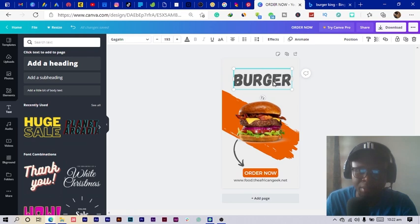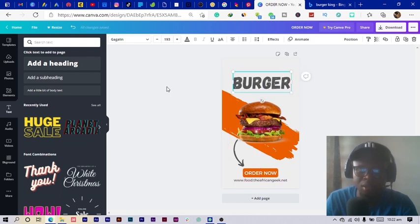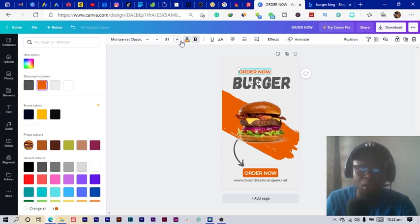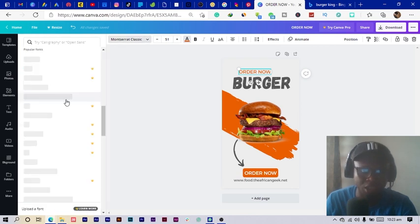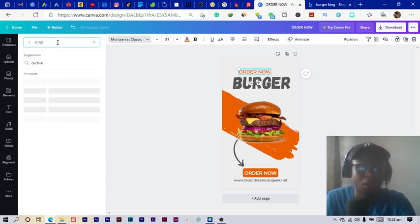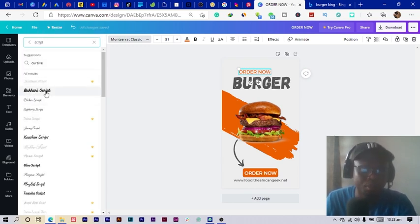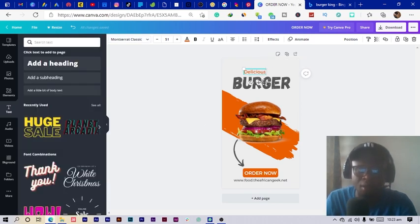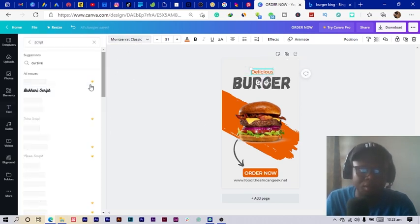I type 'Burger,' make it bigger, and at the top I want to say 'Delicious.' I duplicate this and bring it to the top, changing the color to orange. I want to use a script font for this, so I search for 'script' — there are many script fonts but I'll write 'Delicious' first. This is what we have right now and then I come back to choose the font.